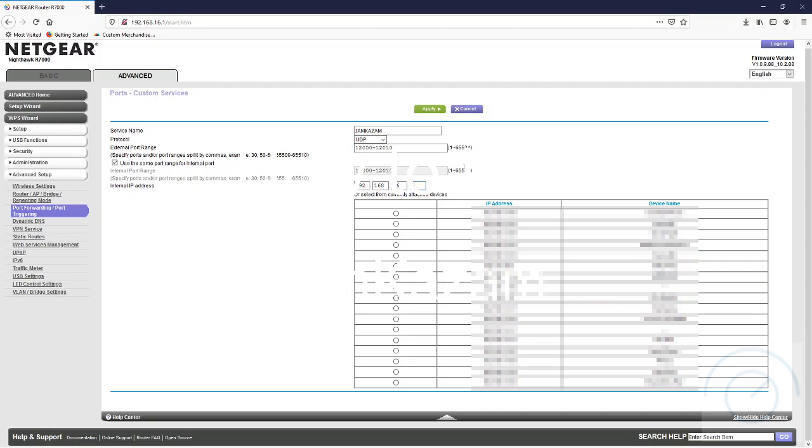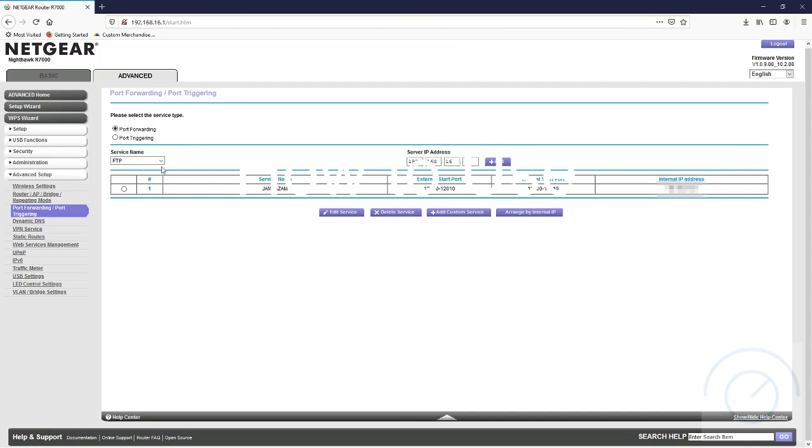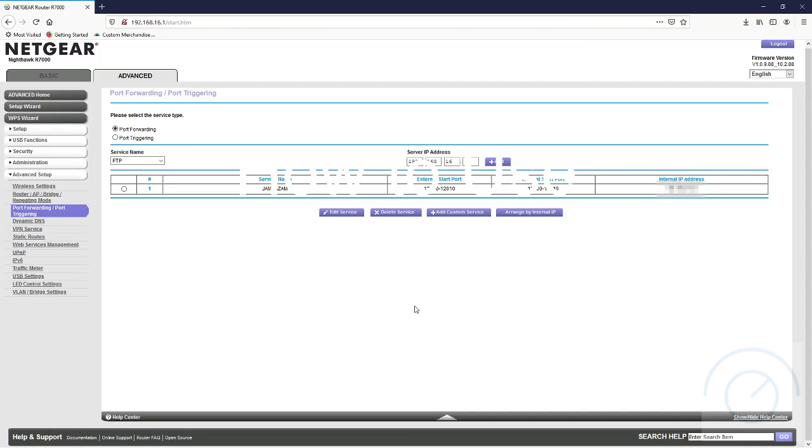We're going to hit apply, and there we can see our service, which is in the range for Jamkazam, 12,000 to 12,010 on both external and internal on my IP address. This way, any traffic coming from Jamkazam on those ports are going to go directly to my PC. From here we'll take a look at Jamkazam directly.